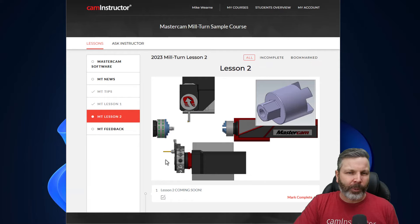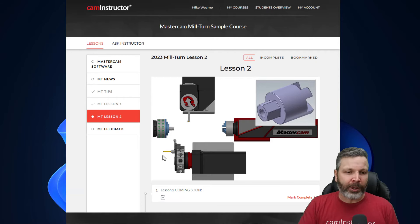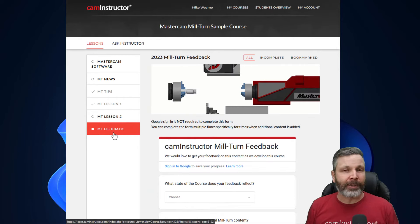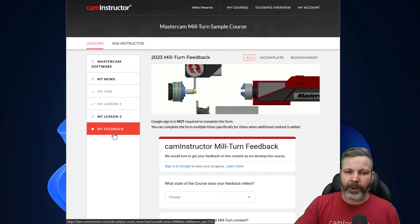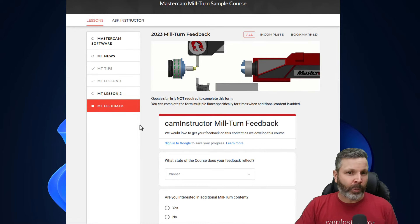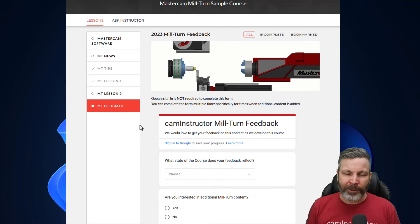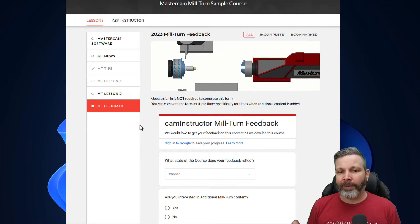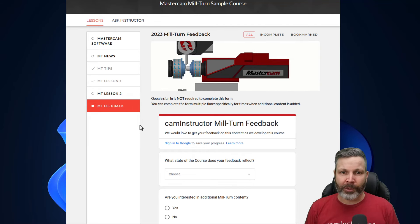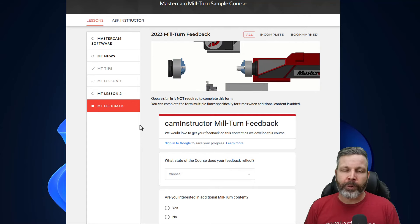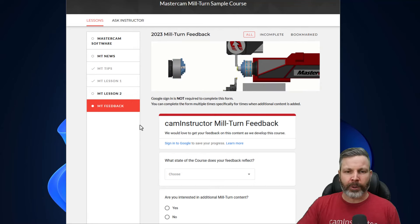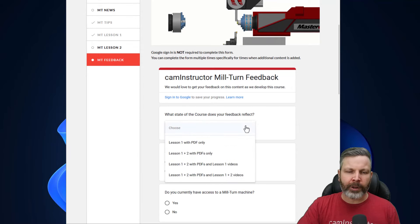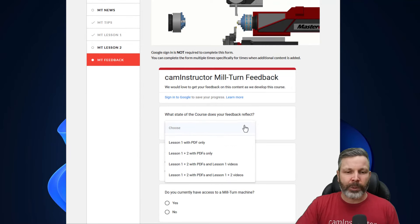And then finally, once you've gone through the available content, I'm asking here that you provide us some feedback on your thoughts about the course so far. Now depending on what day you access this course, there may or may not be more available than what's currently shown here. Right now, as of today, we've only got the document or PDF for lesson one up on the course.